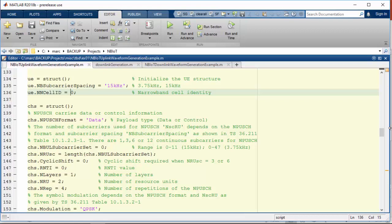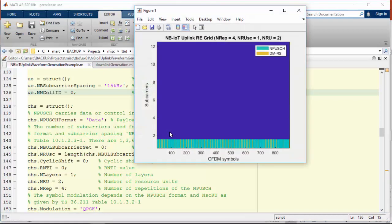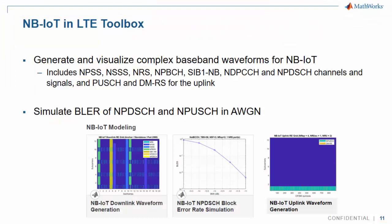As a summary, LTE Toolbox supports standalone, in-band, and guard band deployment, most physical and transport channels, all transport block sizes and repetition patterns, and a receiver for block error rate analysis on AWGN for both downlink and uplink. LTE Toolbox includes several examples of waveform generation and end-to-end simulation.